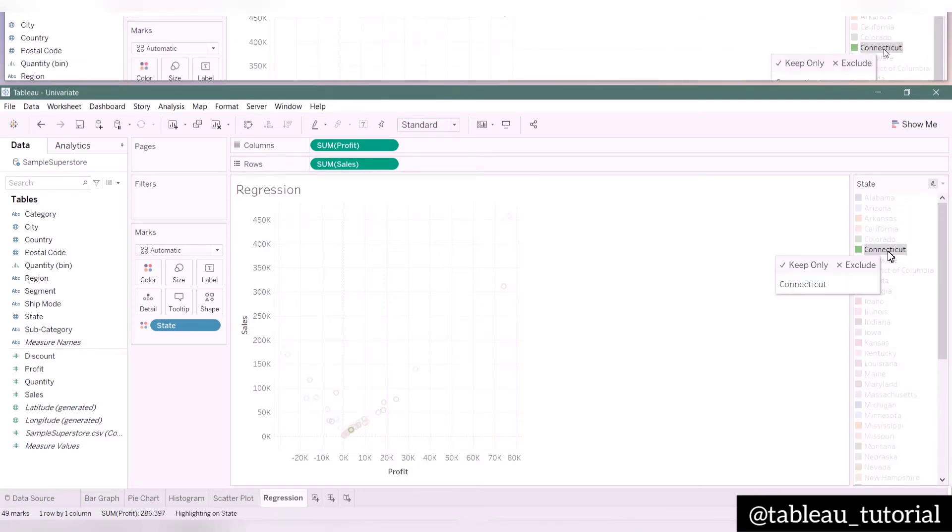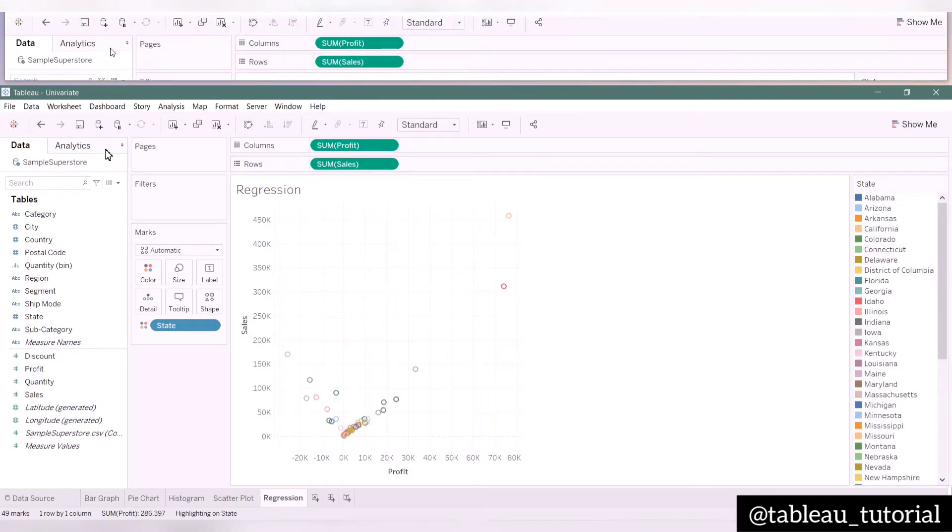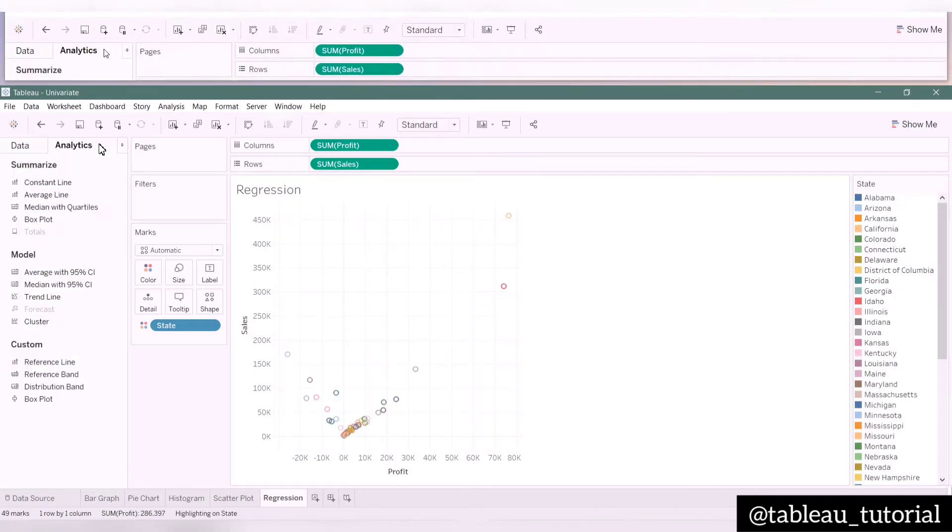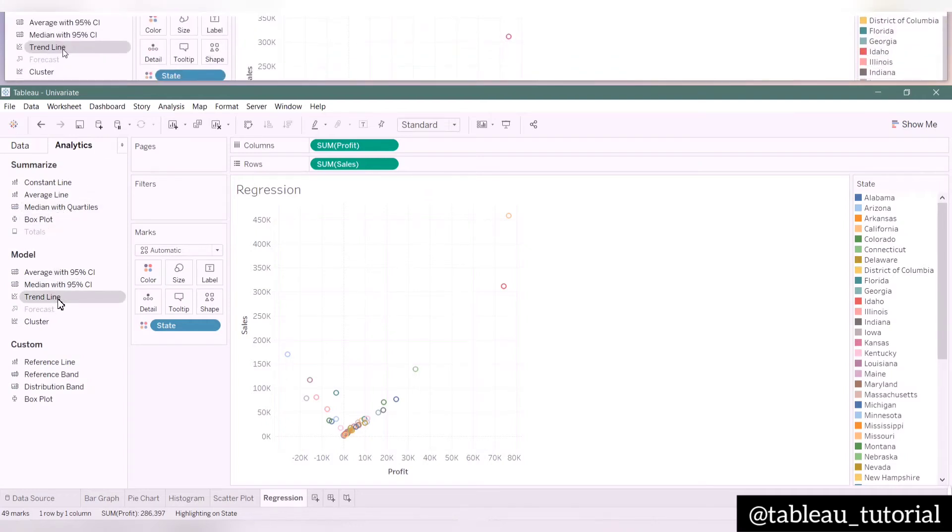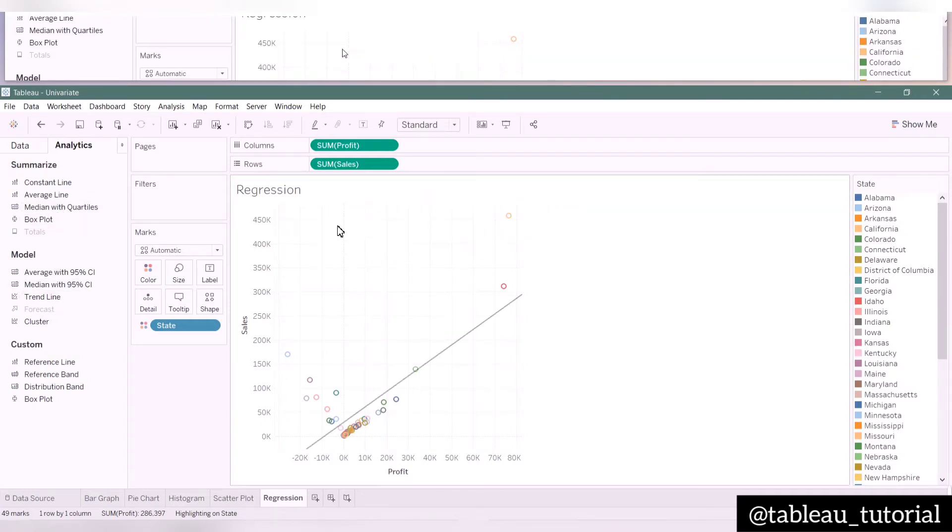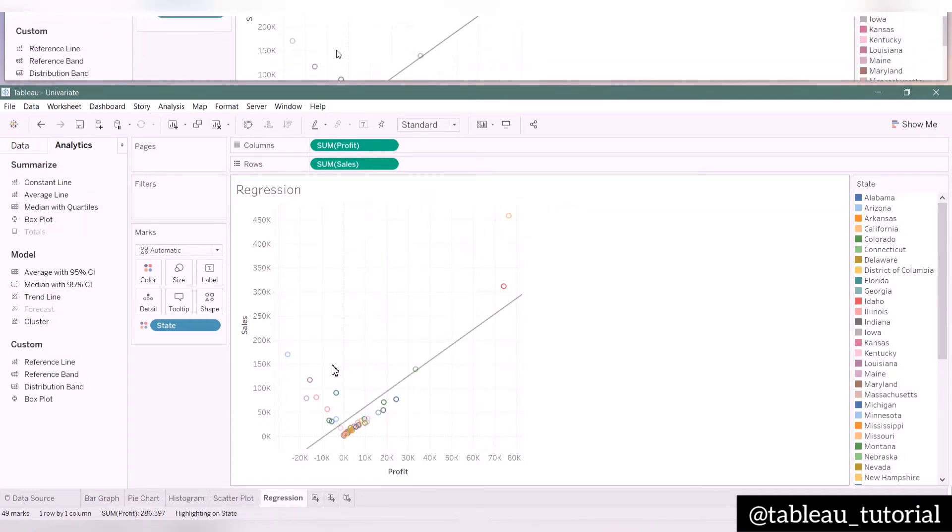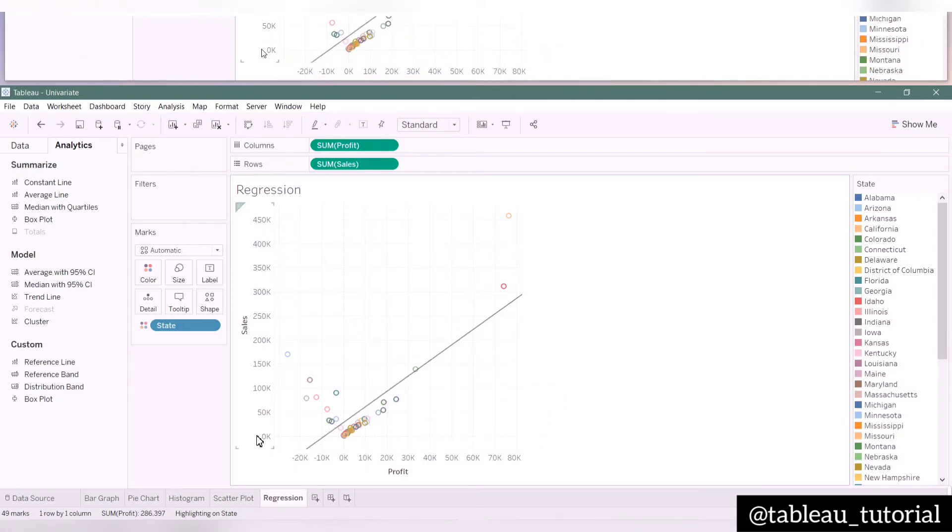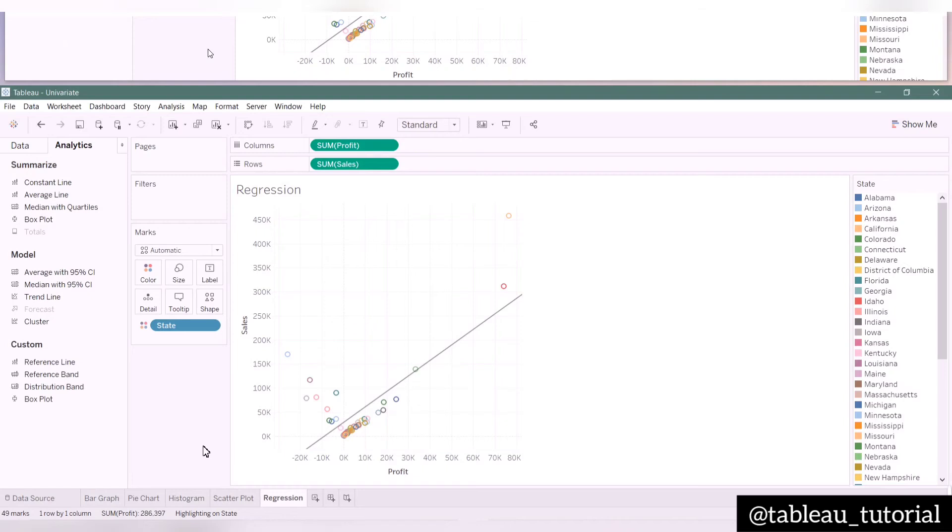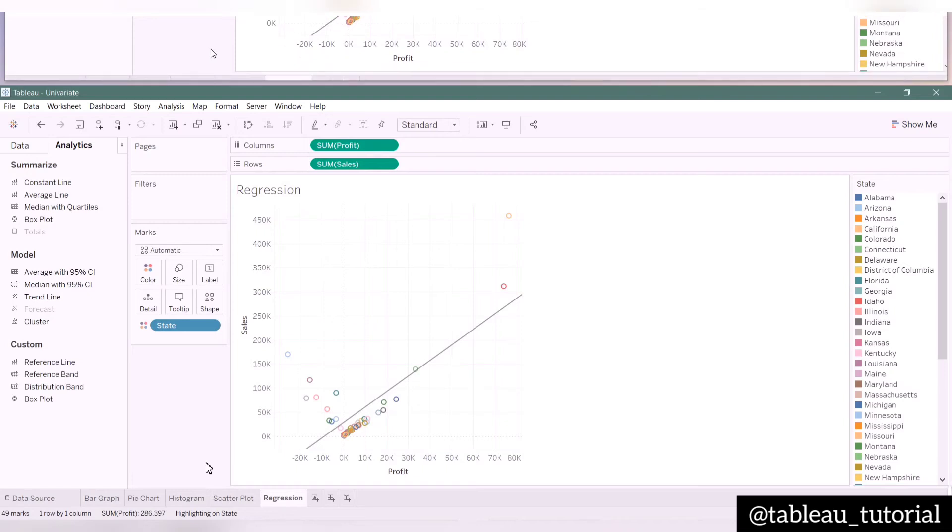Now let's add the trend line to our plot. I am selecting linear regression here. As you hover upon the trend line, you can see the regression equation along with R-square and p-value. The R-square value lies between 0 and 1, with 0 being poor model fit and 1 being perfect model fit.